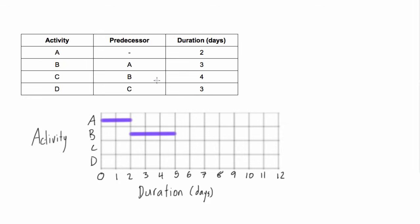Okay, so activity C, it has to start once B is done. So B is done here. And it's four days long. So we go one, two, three, four, just like that.